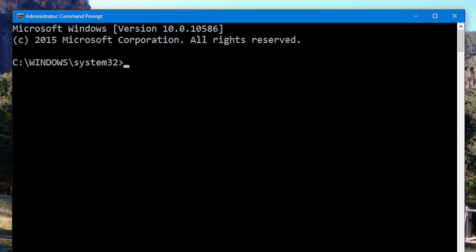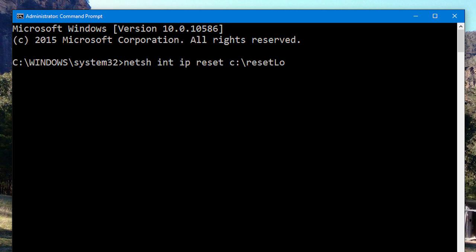And what you need to type at it is actually quite simple. So type, netsh int ip reset c colon backslash resetlog dot text.